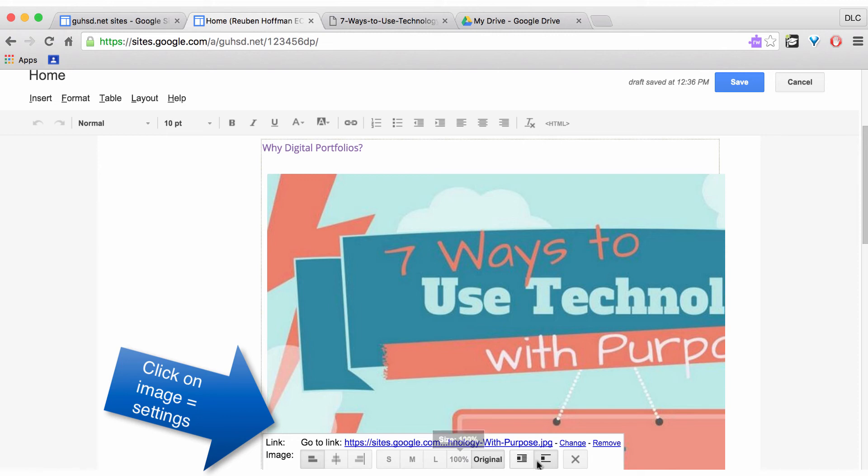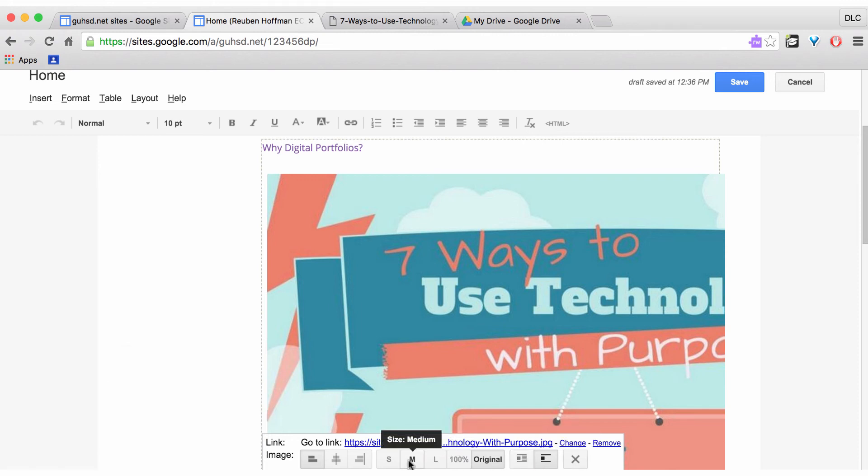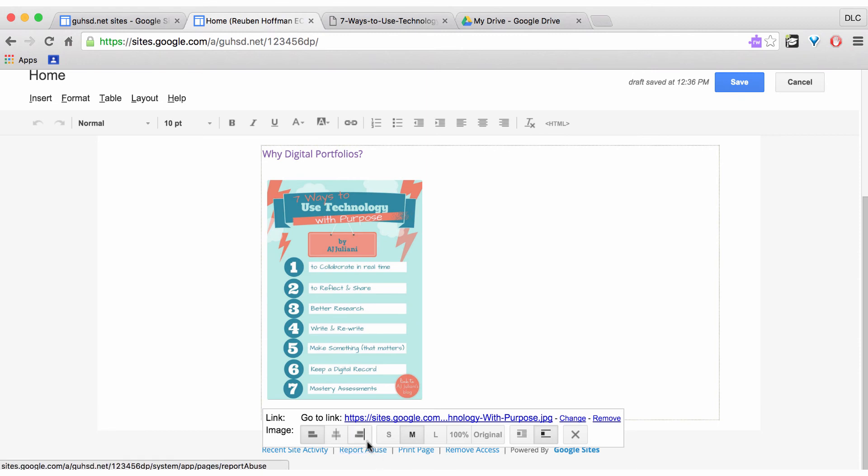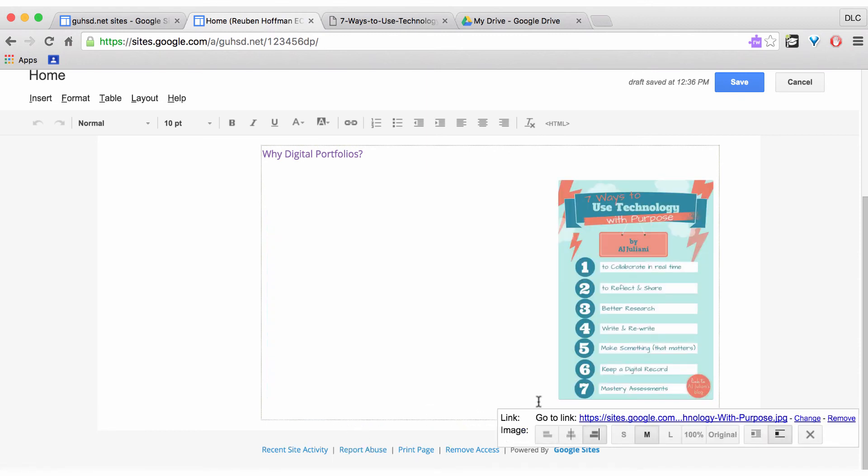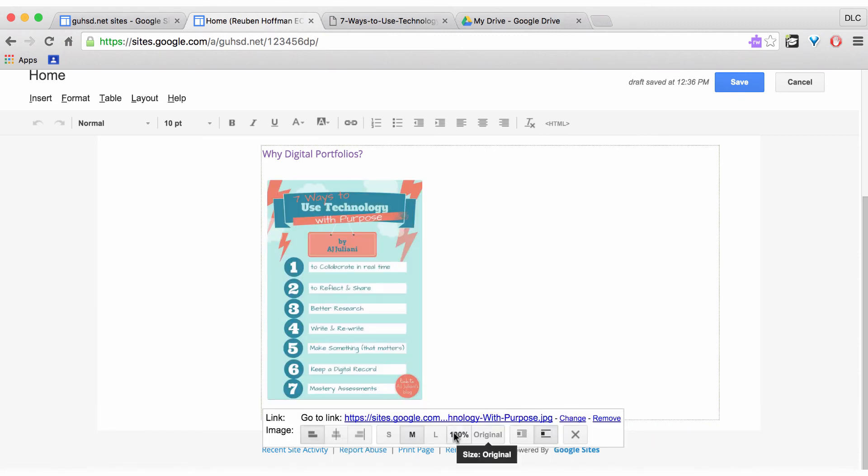I have some features here for the settings of the image. I can size it. I can shift it over if I wanted to. And I can also do a wrap. If there was text, I could wrap the text around it.